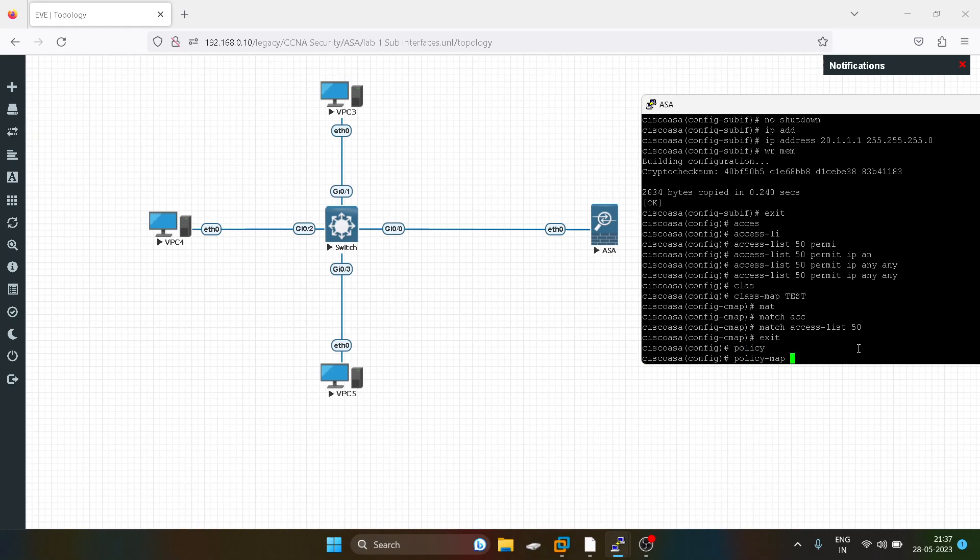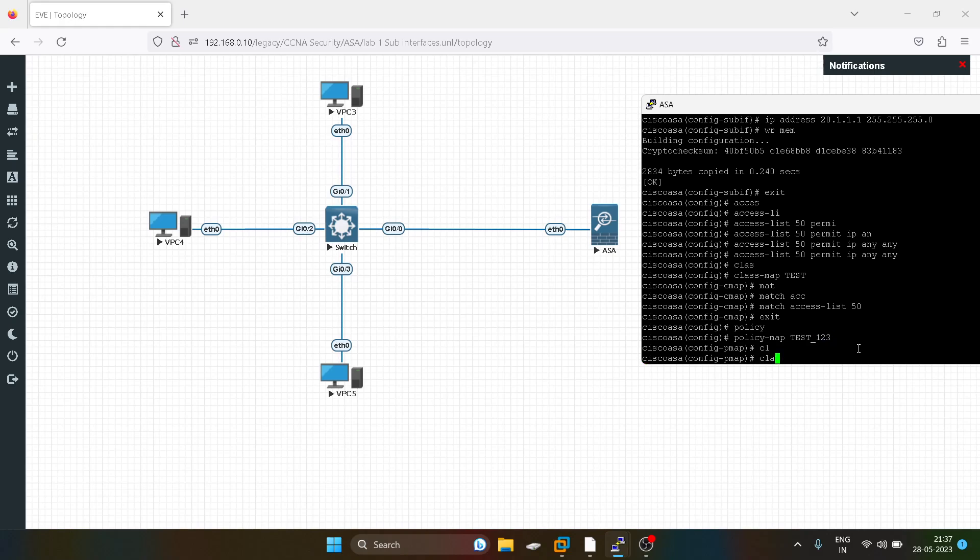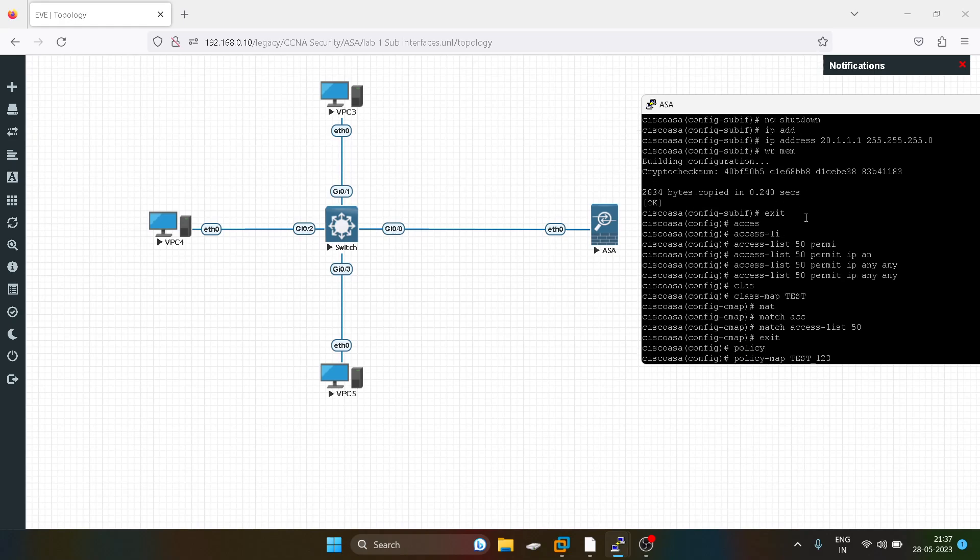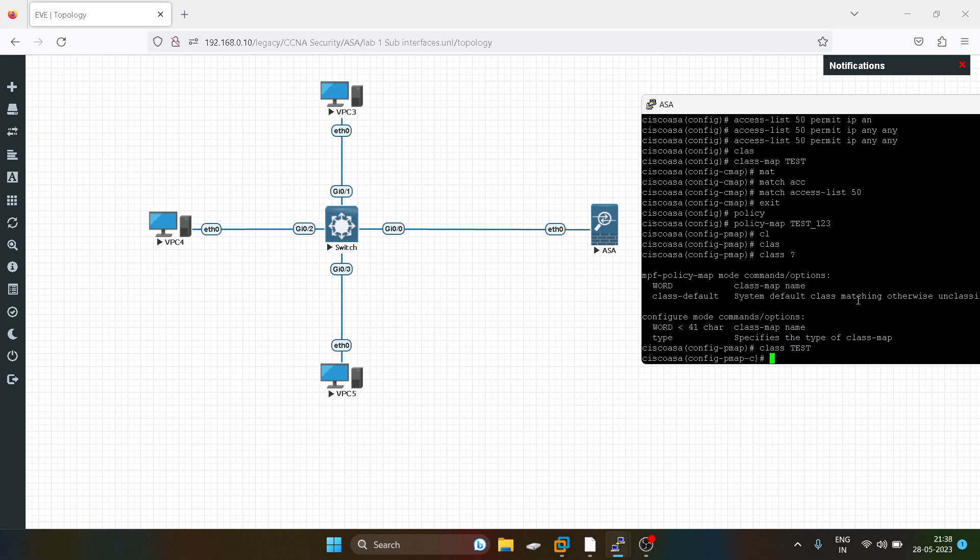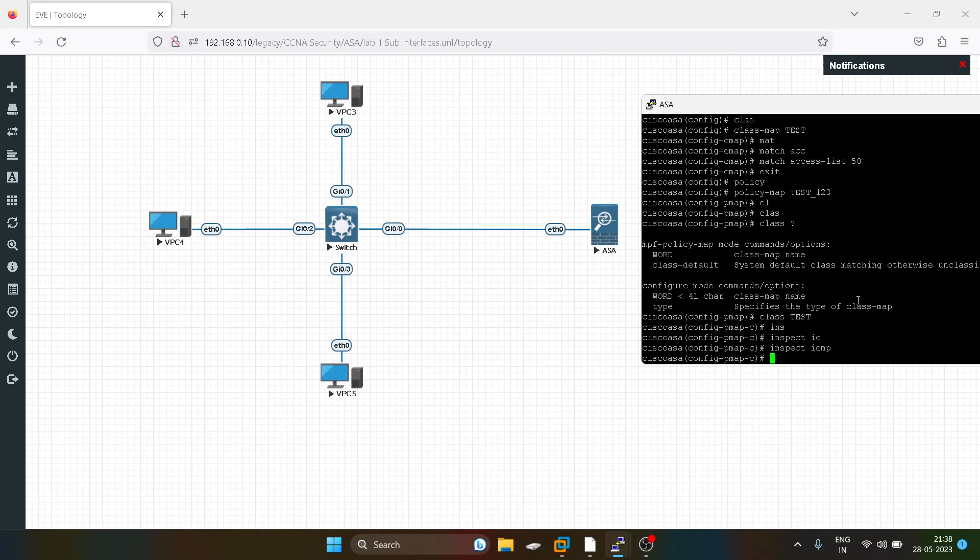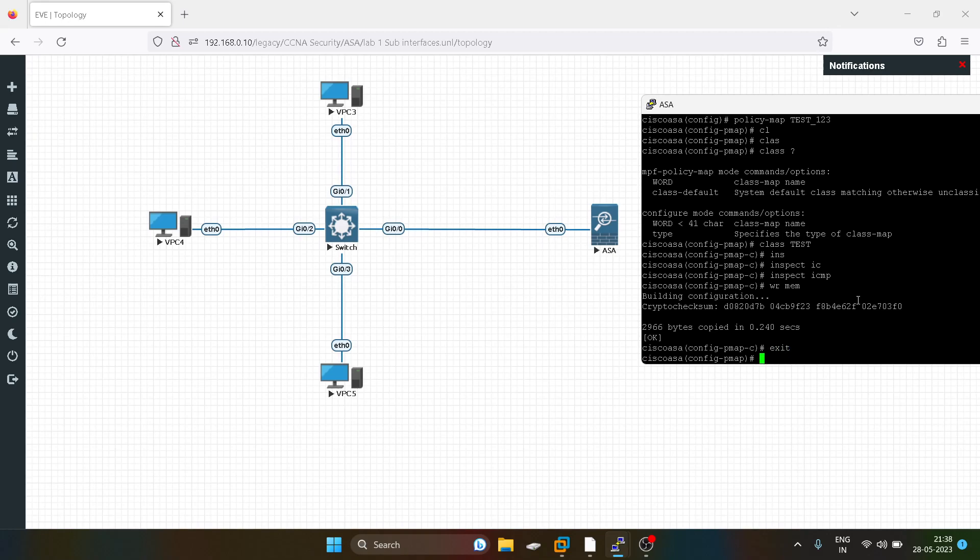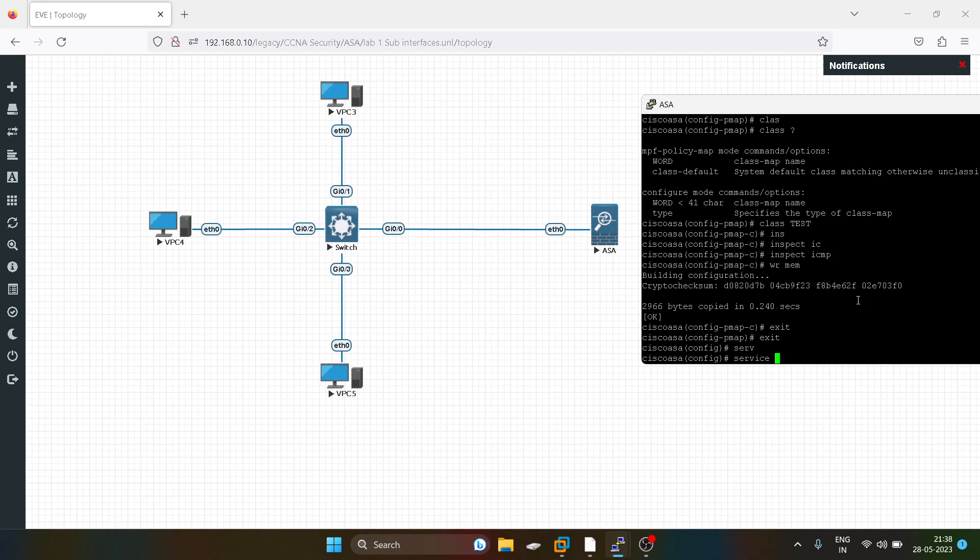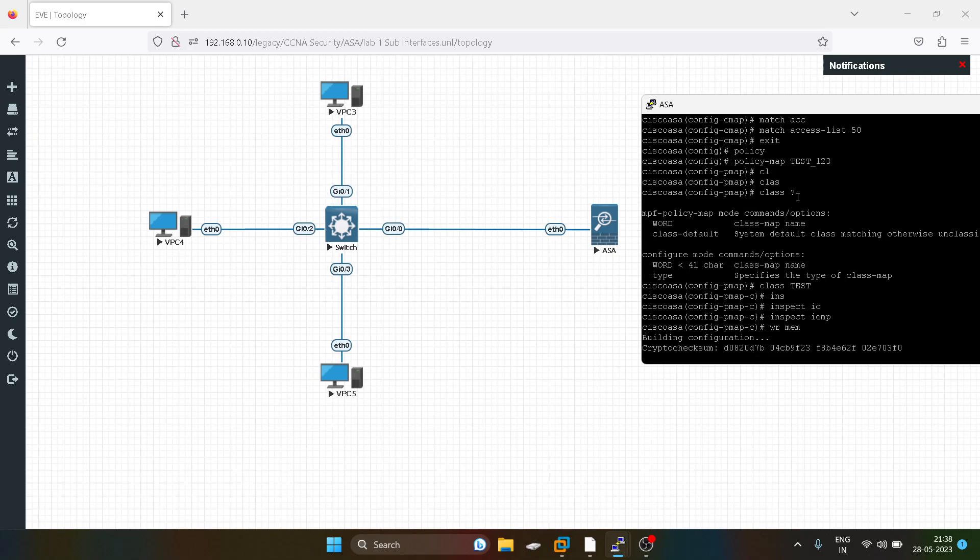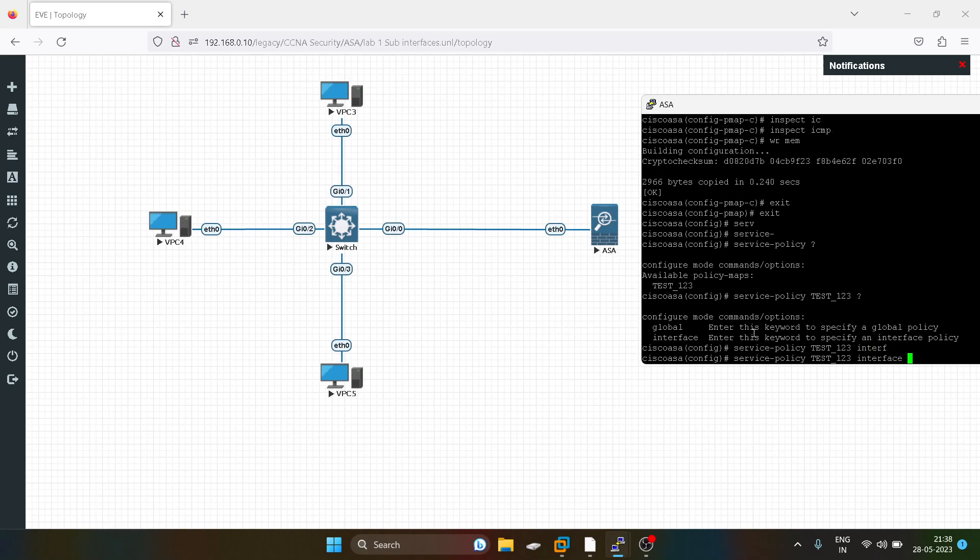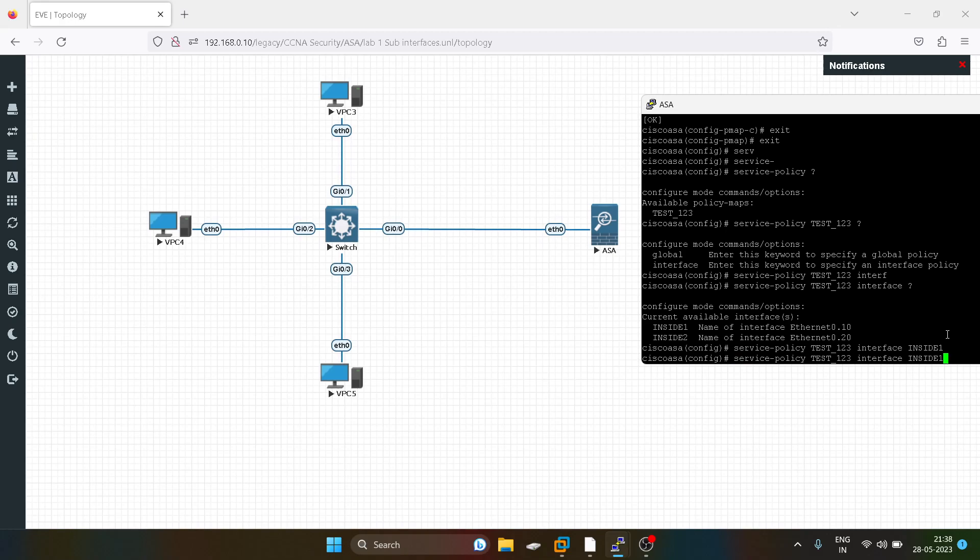Now I'll create a policy map as test_123, and I will call the class. Our class map name is test. I will inspect ICMP over here. Now I'll call this service policy, and I will assign it on the interface inside one as well as on inside two.